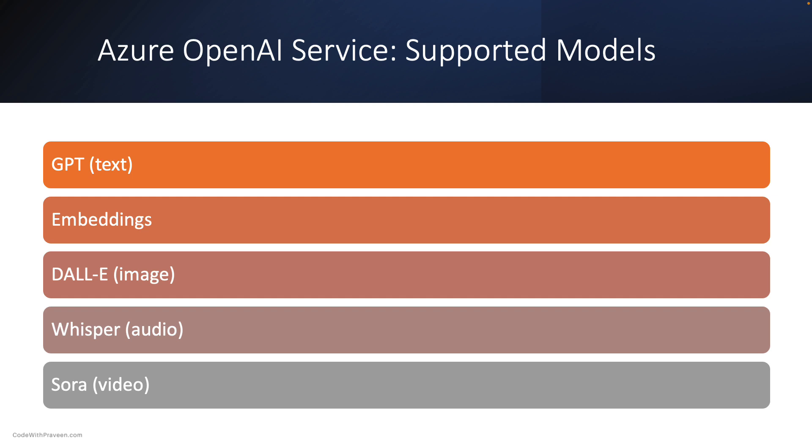The above list is current at the time of recording. Remember that LLM and OpenAI are fast-moving fields. Hence, newer types of models may be available now.